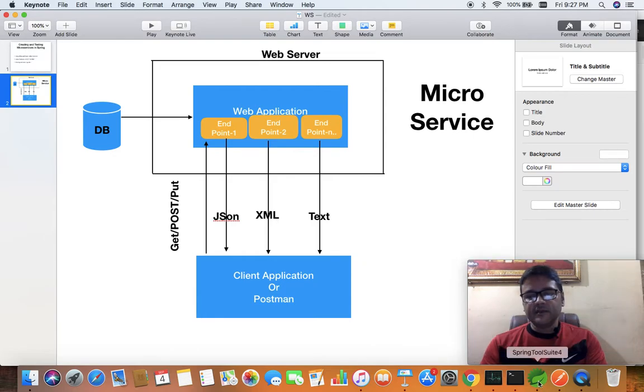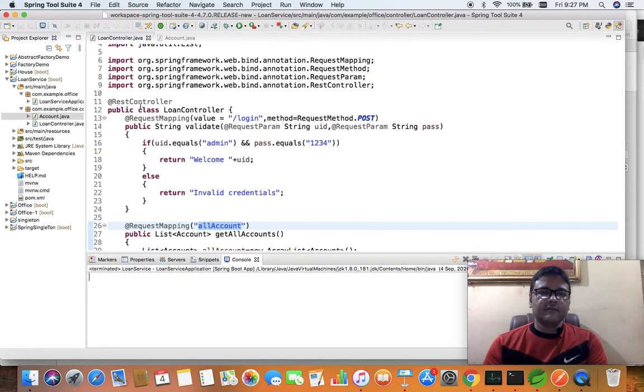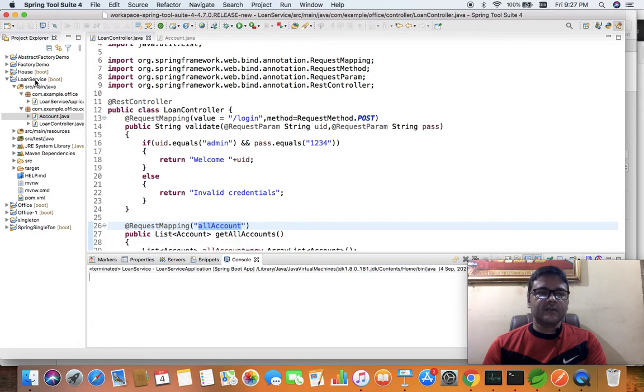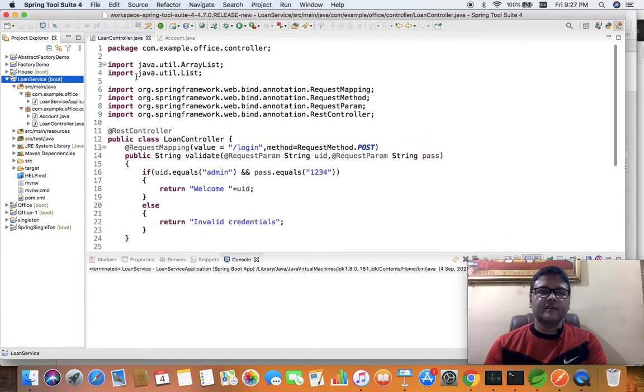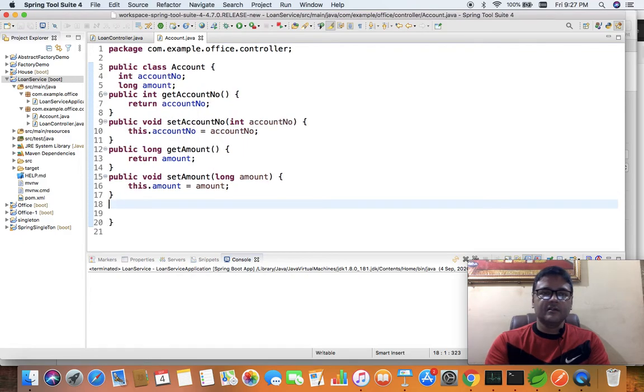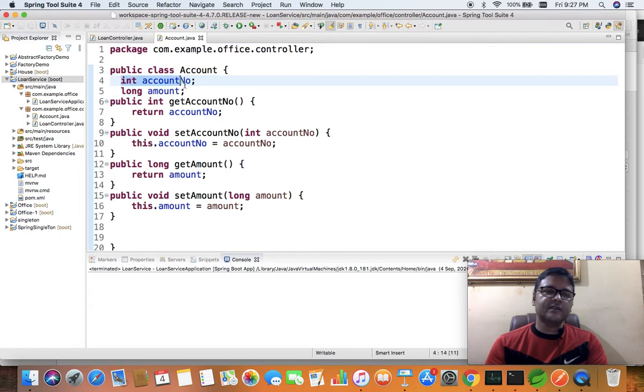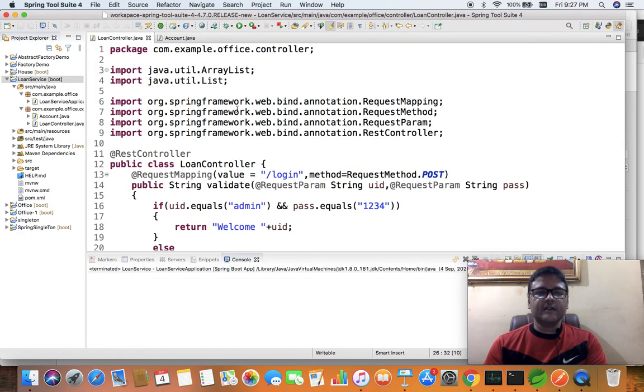I have created a Spring Boot application named Loan Service. Loan Service has a class called Account. Account is an ordinary class with two variables inside - one integer type and one long type. Both have setter and getter methods. Here is a controller I have created.